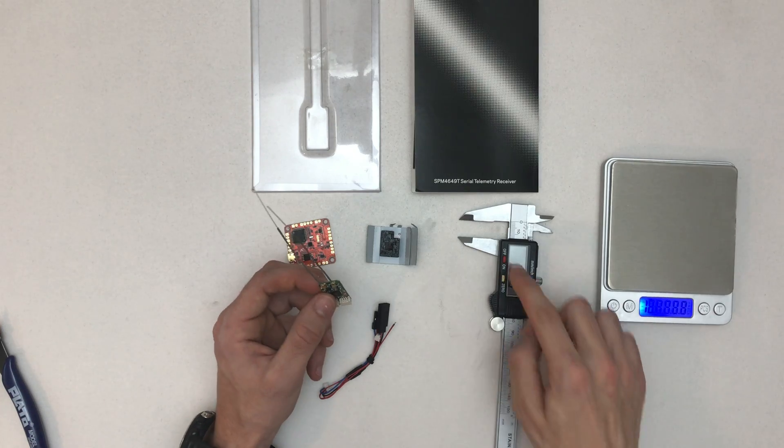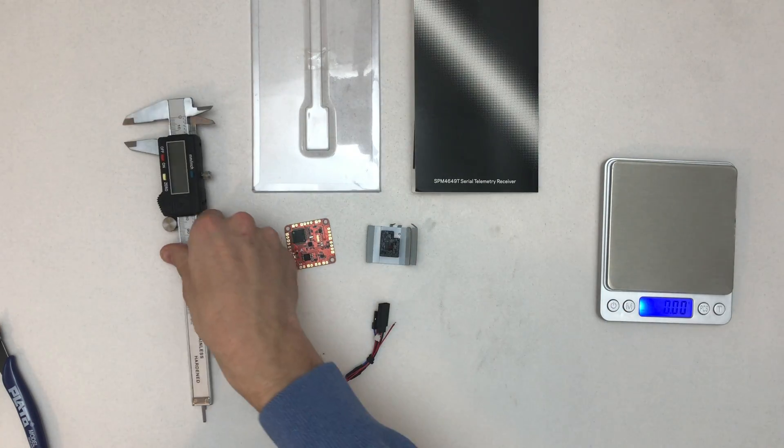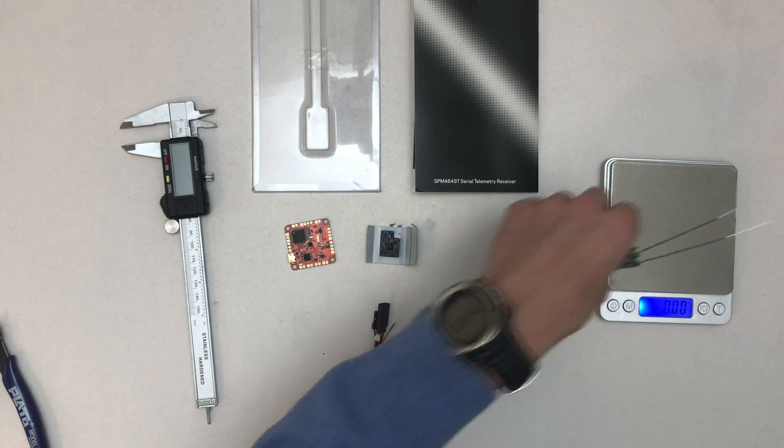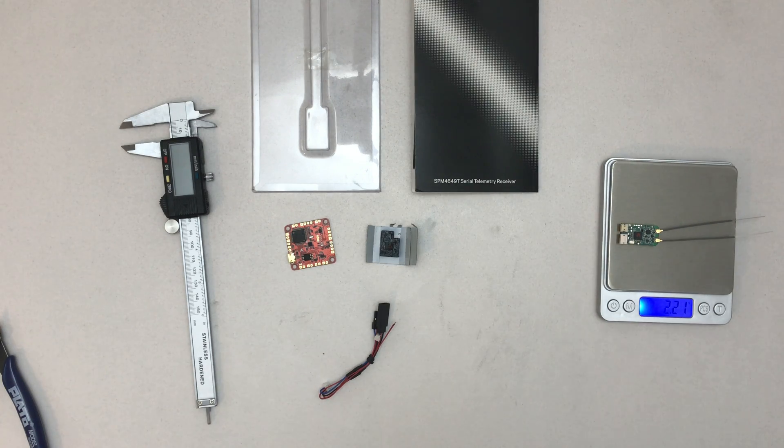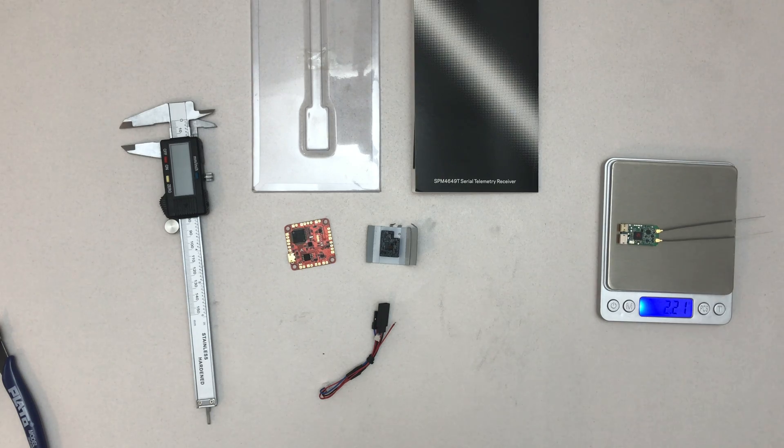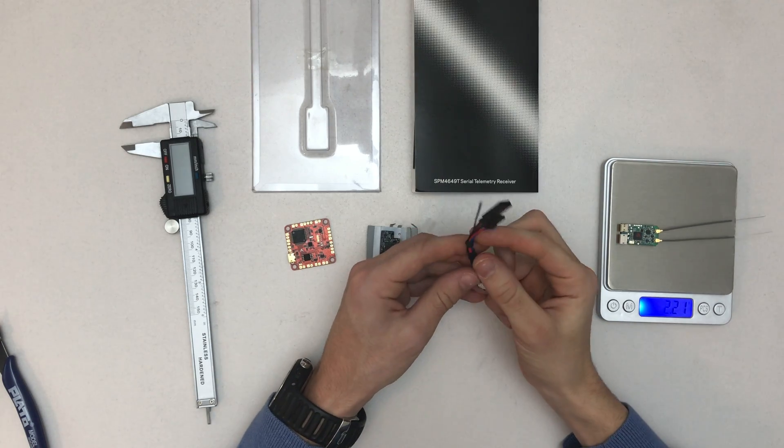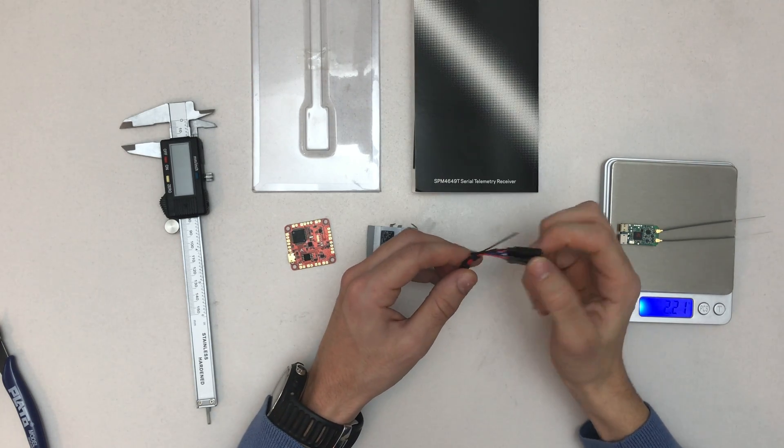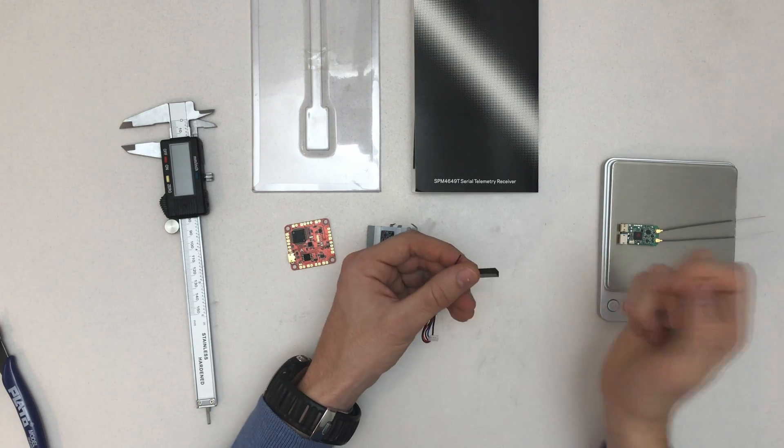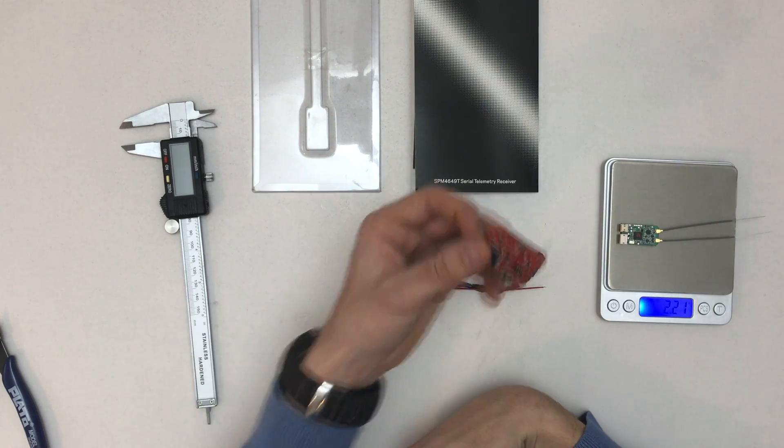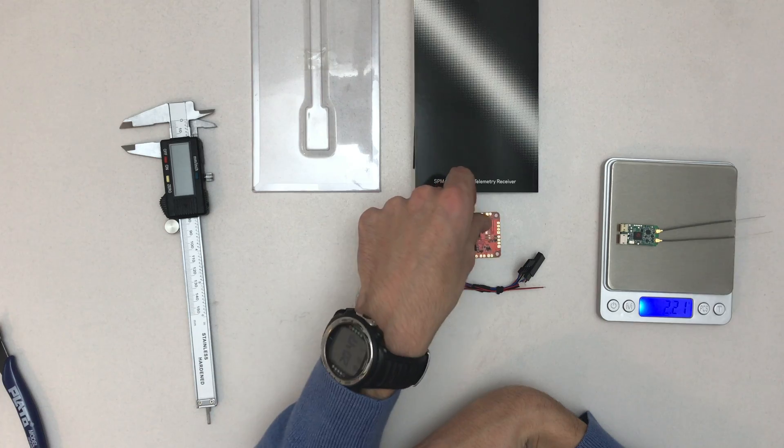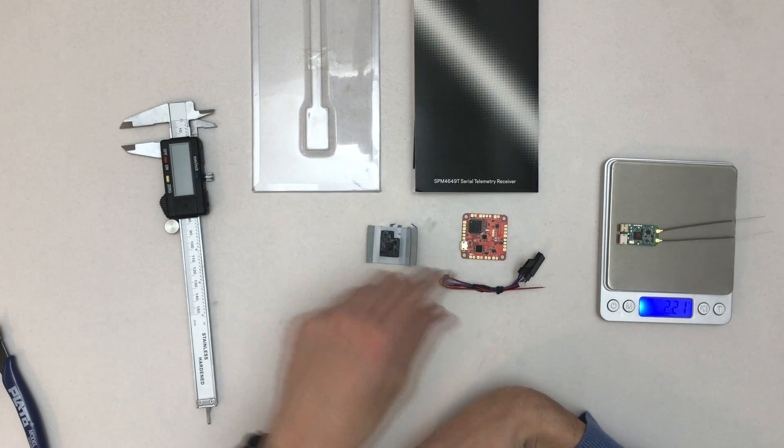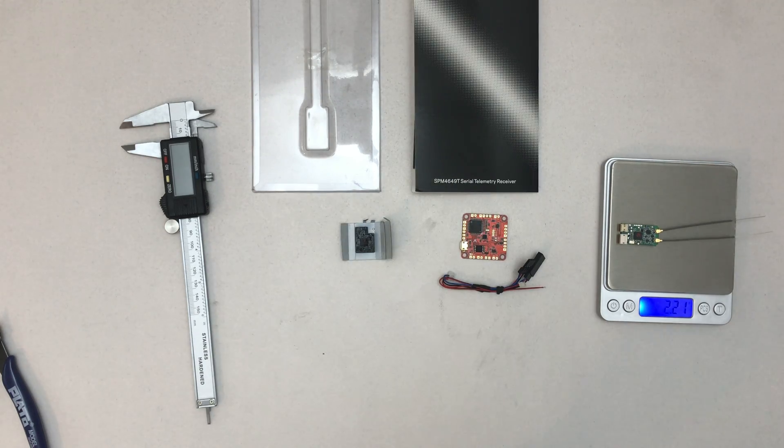That's not bad. Let's check the weight. 2.21 grams, that's pretty good. For binding you have to use this plug here, and you can use a normal bind plug or you can bind through RaceFlight 1 if you want to, and the BB should work as well.